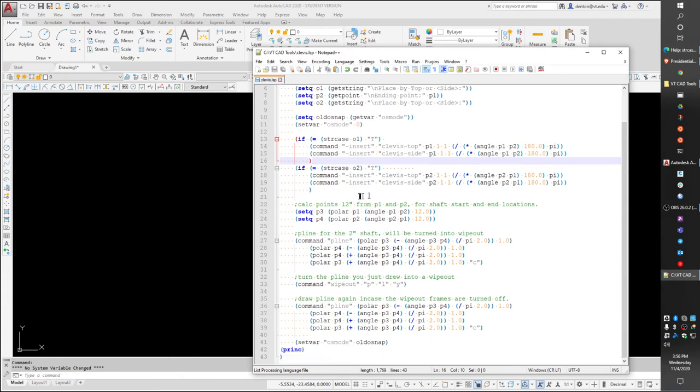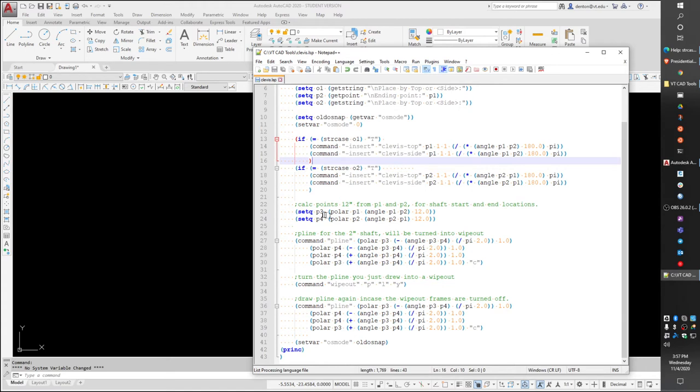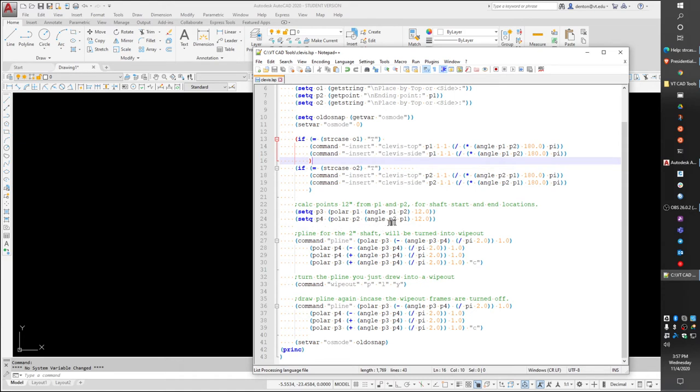Okay, then I'm going to artificially create a point three and a point four. My clevis is exactly 12 inches long from where the shaft starts from the insertion point. So point three is going to travel in polar from point one, following the angle of point one to point two, 12 inches. Point four is going to travel back from point two towards point one, 12 inches. So point three and point four are located 12 inches from the points you picked.